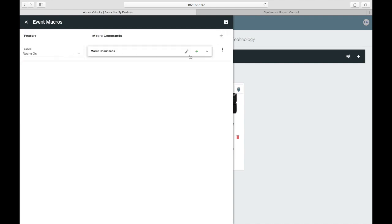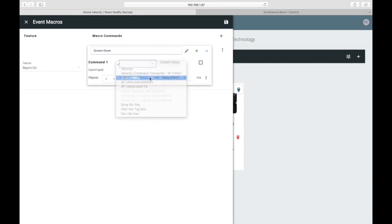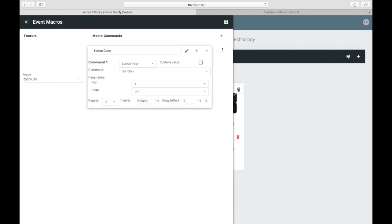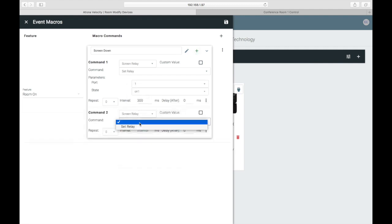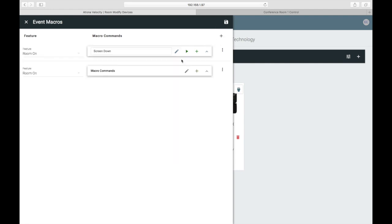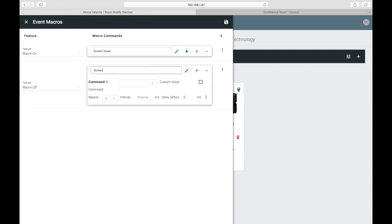Using an event macro, when the room is turned on, I want the screen relay to send a pulse to port 1. I'm setting this at 300 milliseconds. Your settings may differ based on your screen controller. Now let's make a second event to raise the screen when the room is turned off — I want the screen relay to send a pulse to port 2.